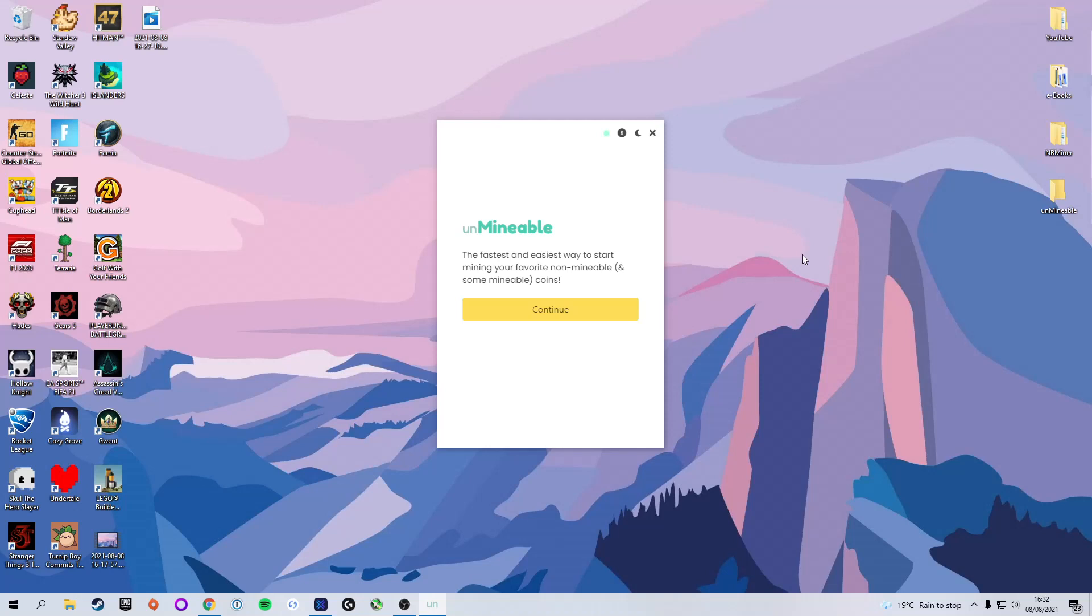So, for clarification, Shiba Inu is not actually a coin you can mine. The way Unmineable works is it mines in Ethereum, but pays you that amount of profit in your coin of choice. In this case, we want Shiba Inu. So you are not mining Shiba Inu, but everything will be paid in Shiba Inu. Do not worry. We are going to select continue.